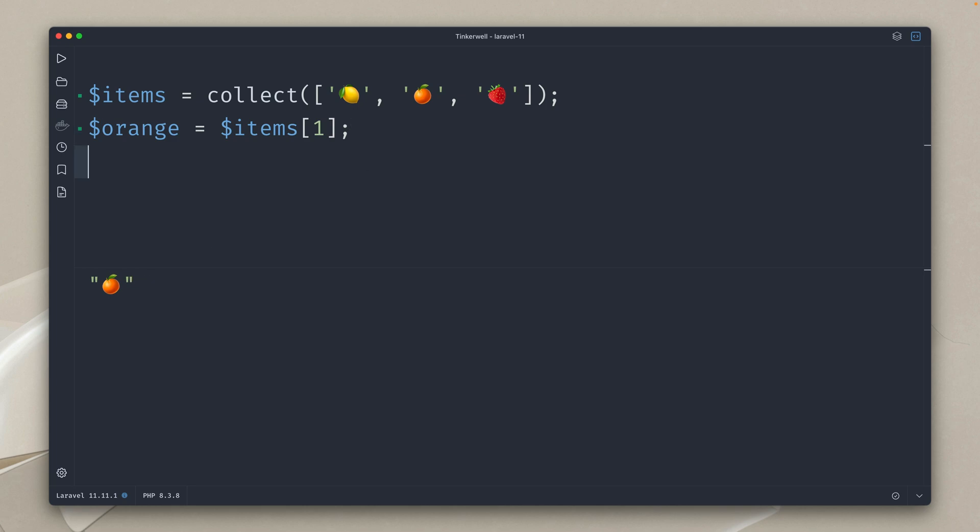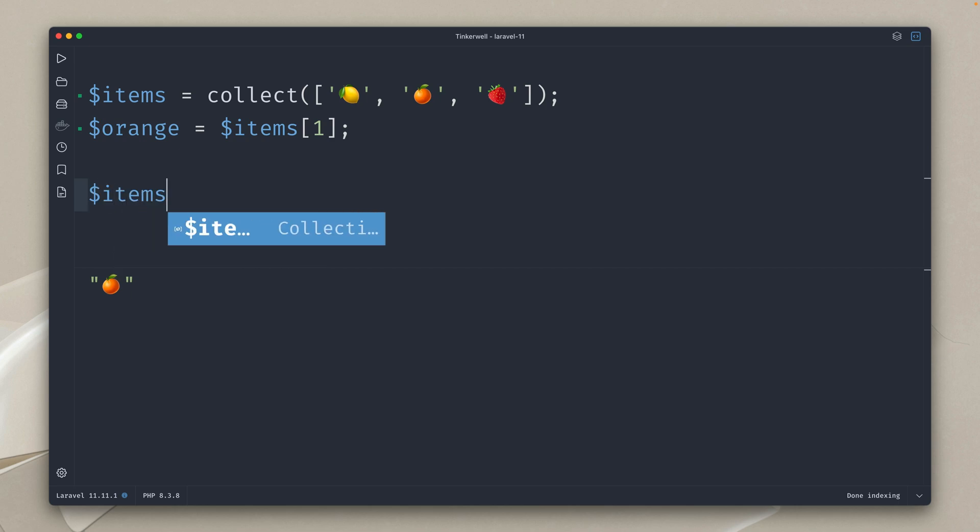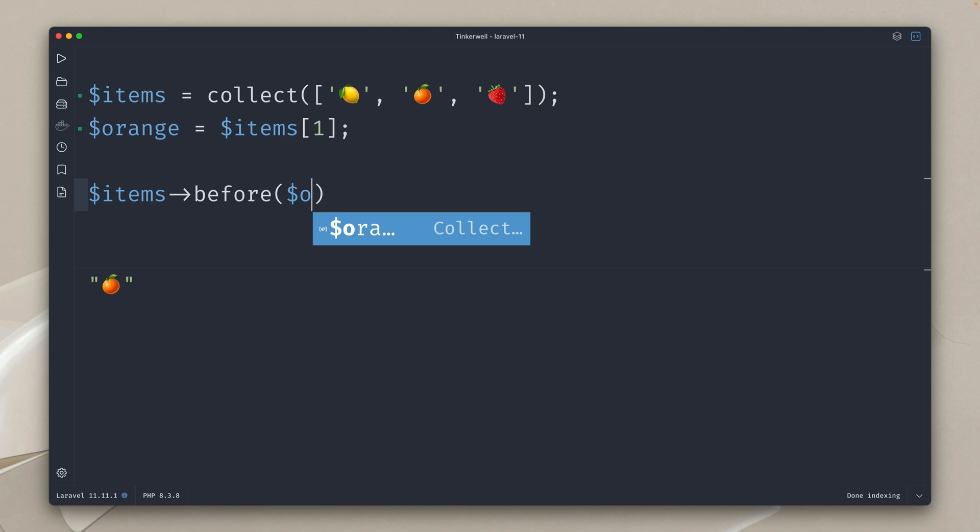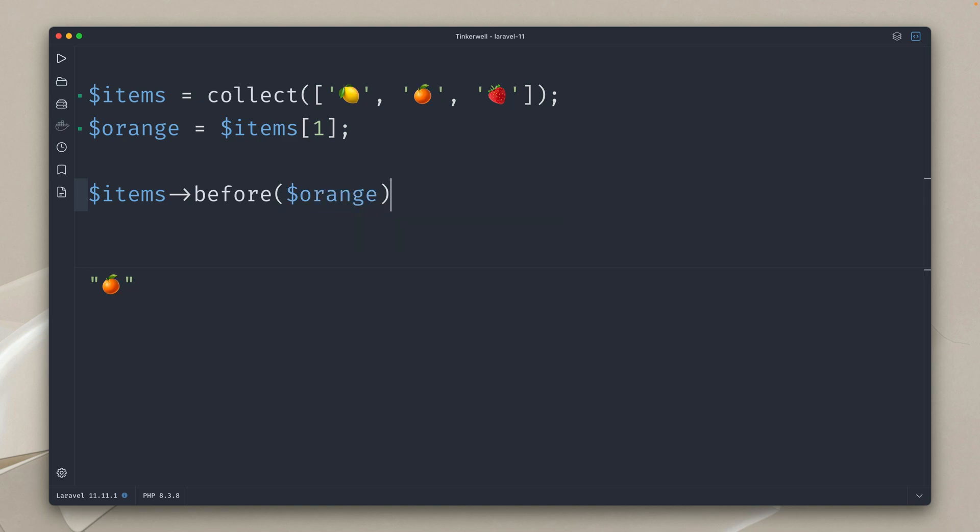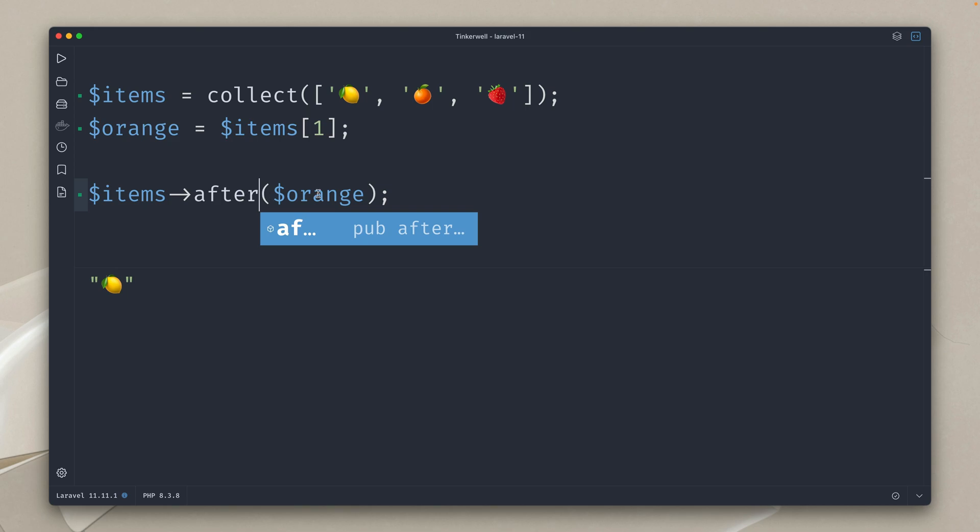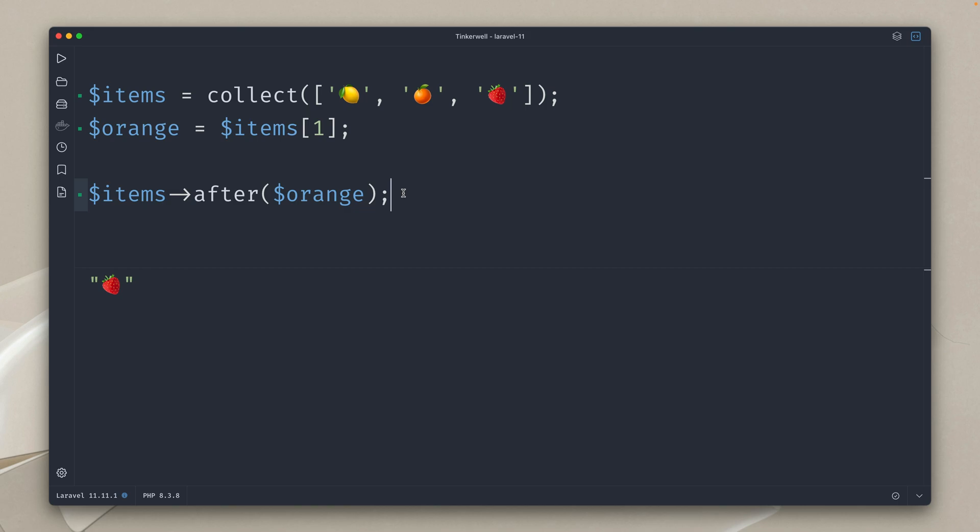So what I want to show you is that we have some new methods on the collection. So I have one which is called before and what I can do is I can now provide the orange here and what this will give me is the lemon. This means I don't have to think about the index I just provide the value the item itself and the same goes here with after what is after the orange and the method will know what comes next or before in your collection.